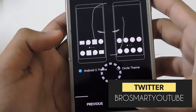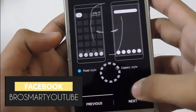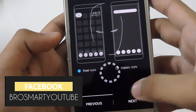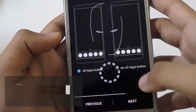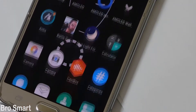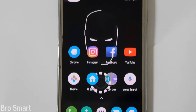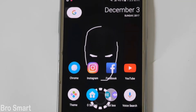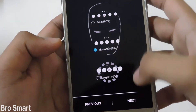To get the Android O feel, select the Android O theme — which I am going to select — and again next. Choose the dark or light theme which you find good. I am going to set the pixel style because I like it; the classic style is a little old. Also, if you want the home button, then select all apps button.